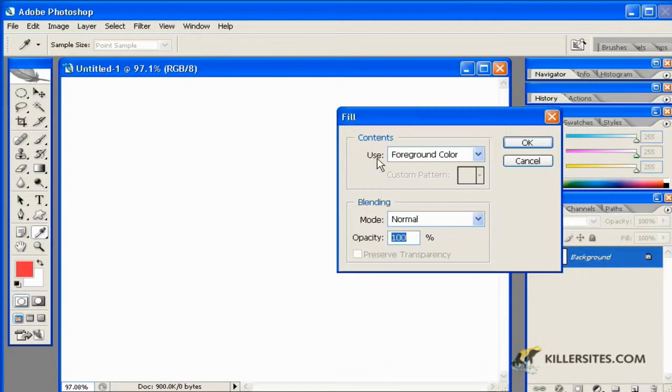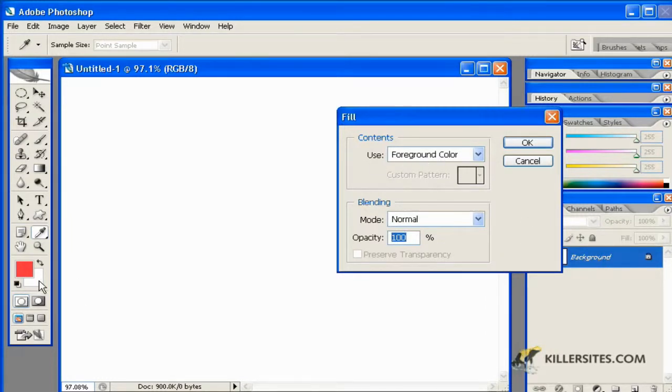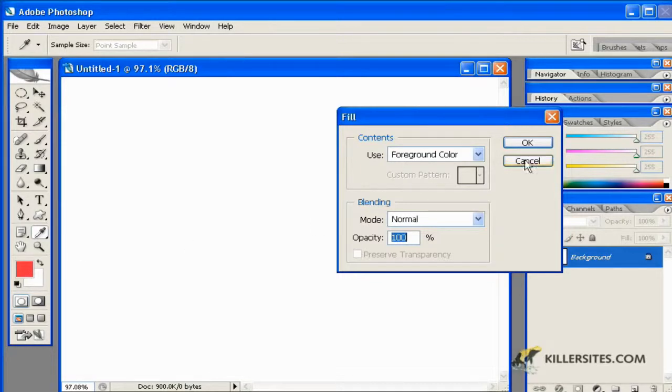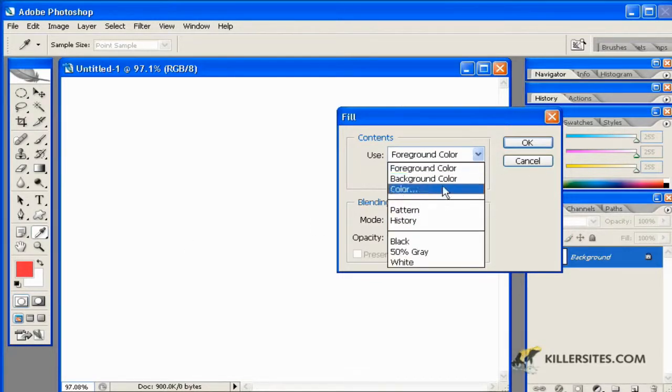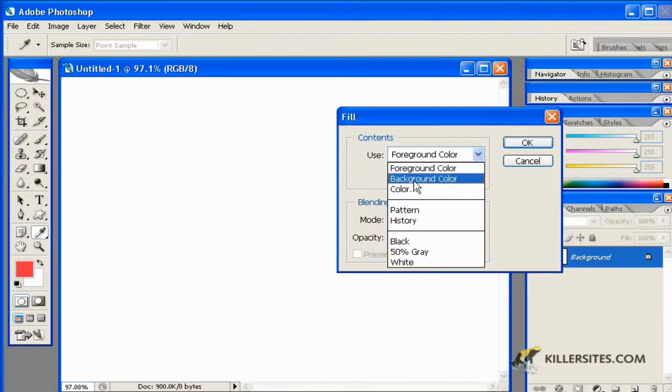And I could use the foreground color, which would be red in this particular instance, or I could also choose from any number of these items down in the drop-down list, the background color, any other color.